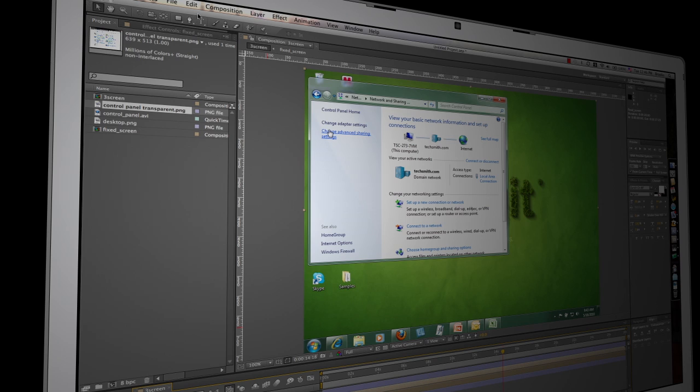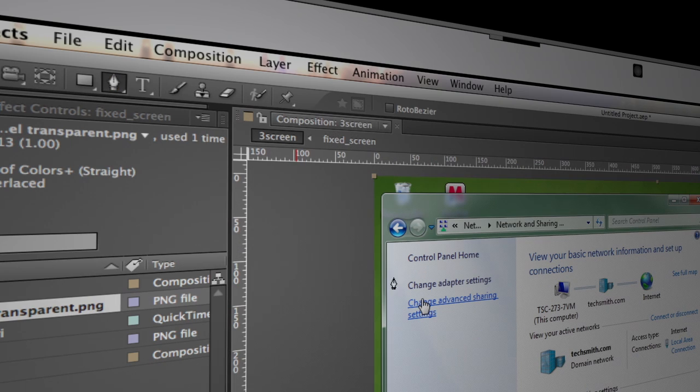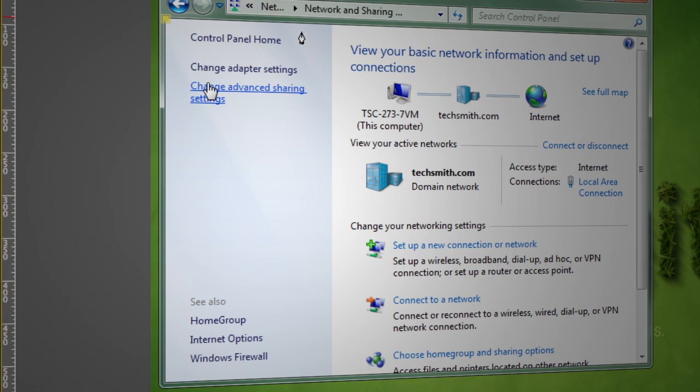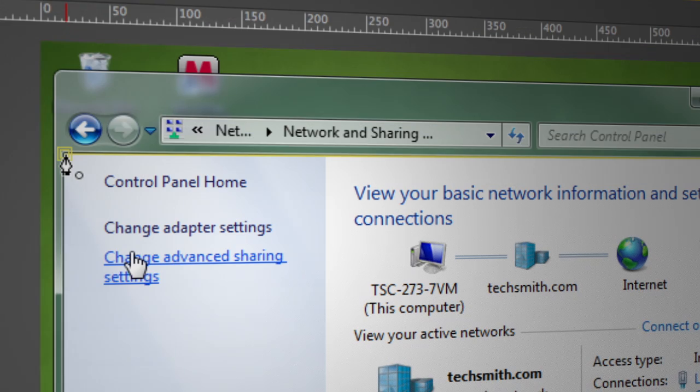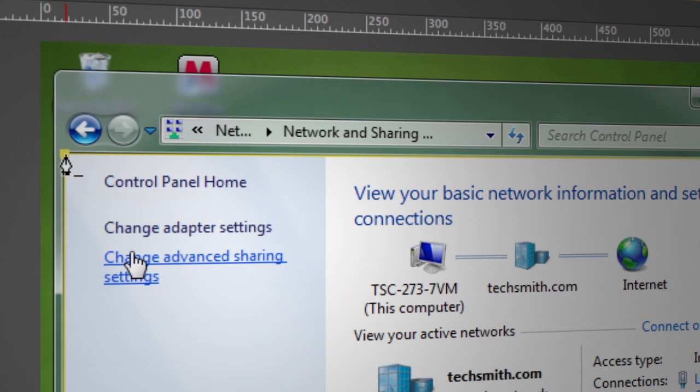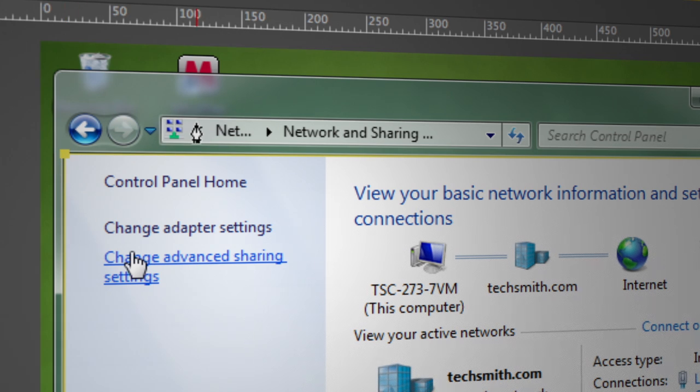I'm going to go ahead and grab my pen tool and we're going to do some more rotoscoping here. So again for the purposes of this demo we're just going to real quickly rotoscope the areas of change inside of this window. And you'll see why in a few steps.